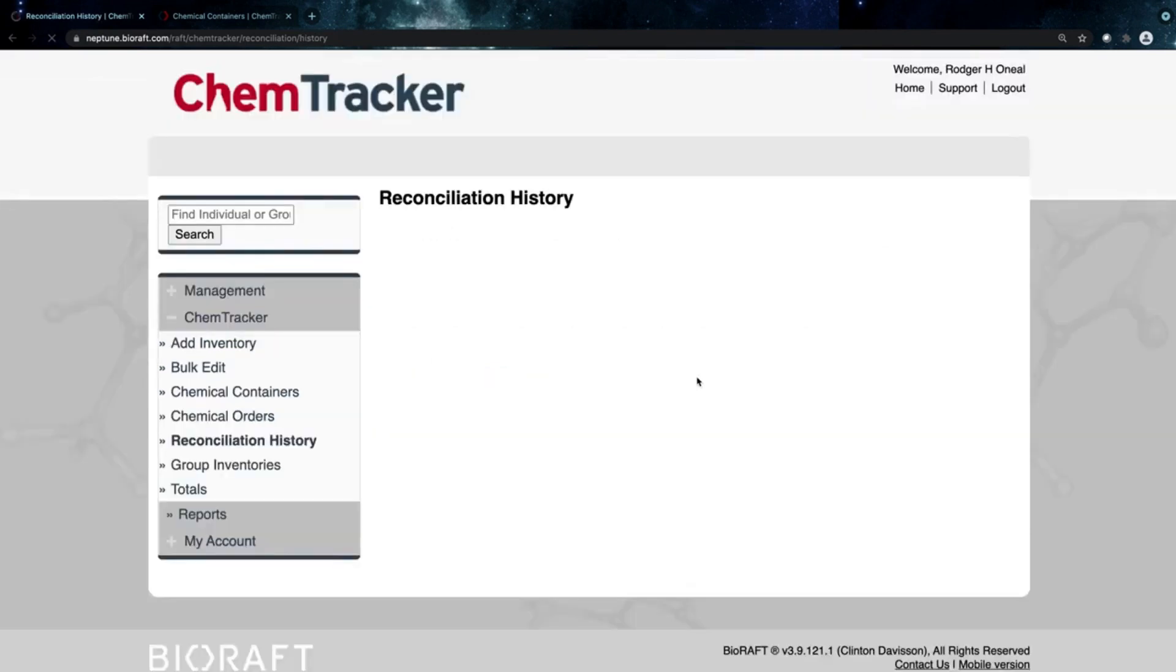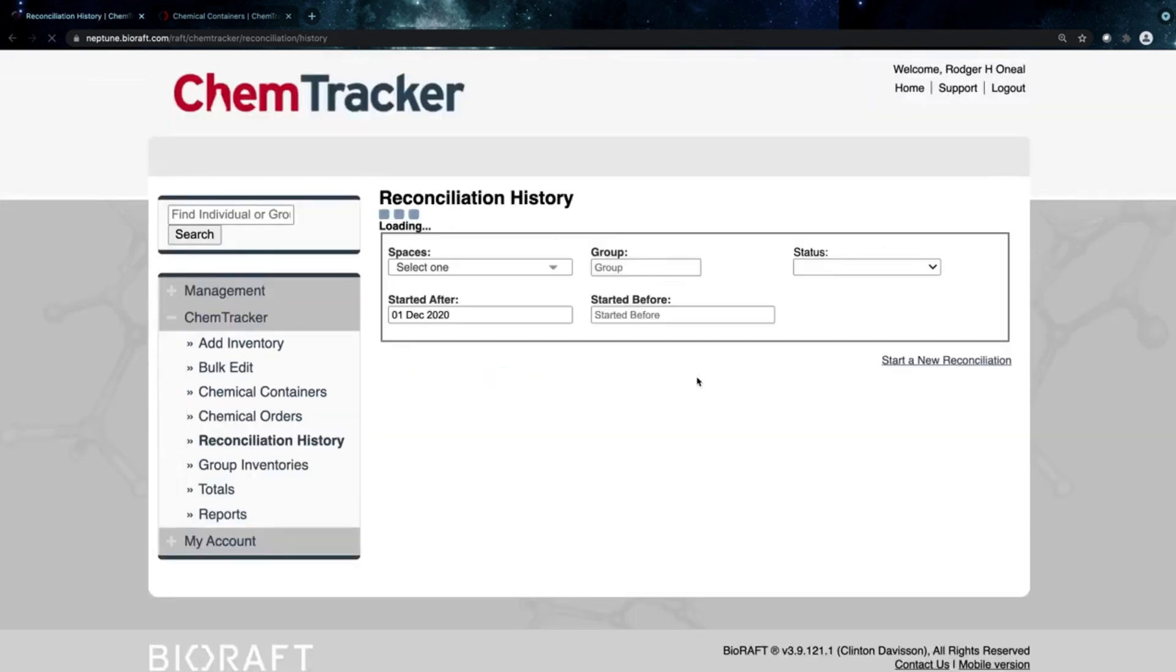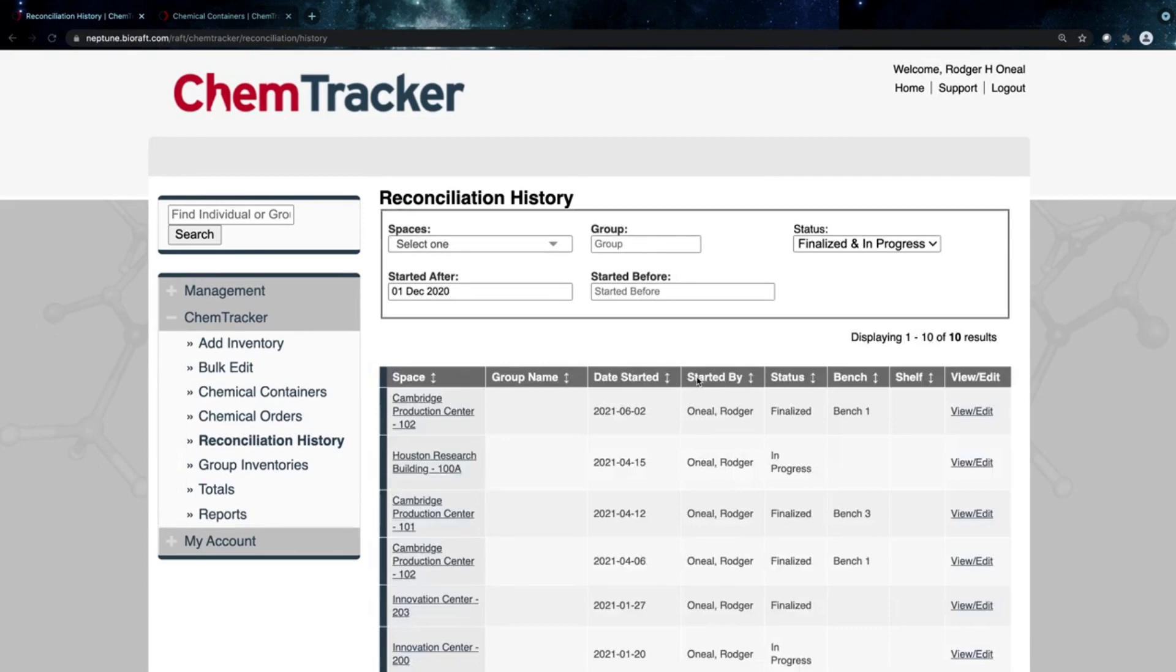And that's our reconciliation tool for doing your inventory audits, updating that inventory as easily as possible. Thank you so much for joining us.